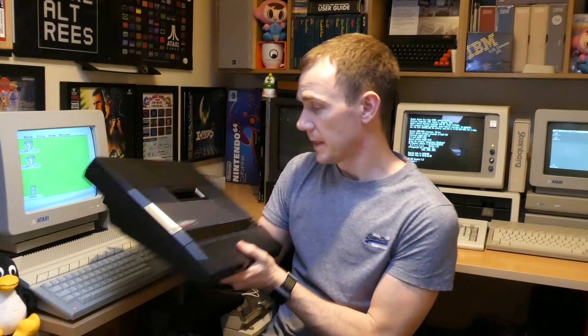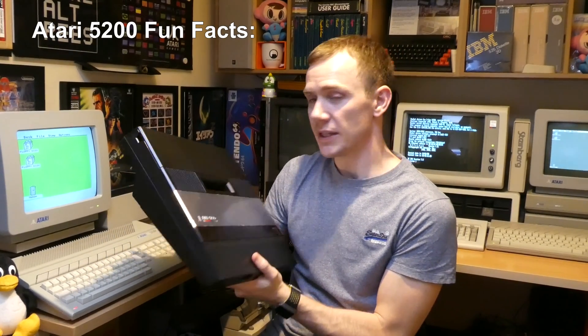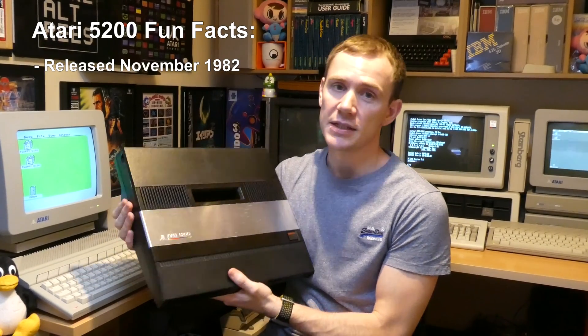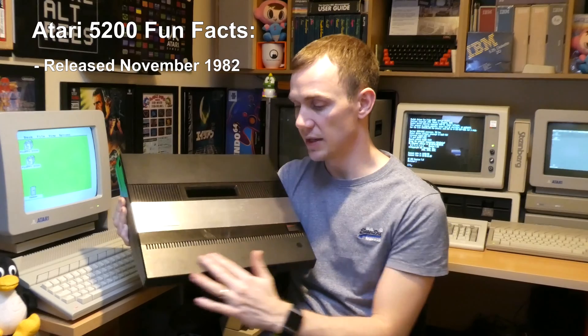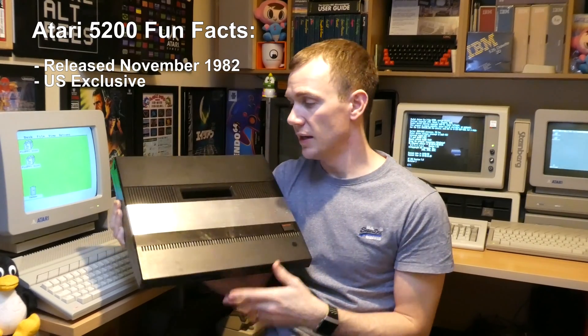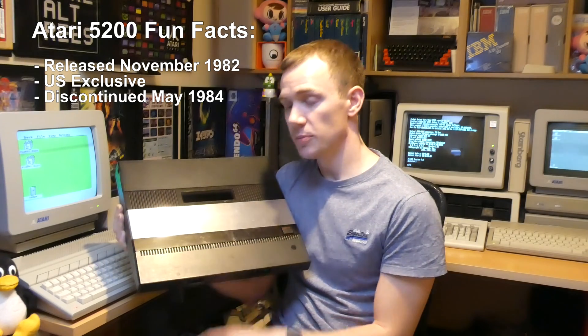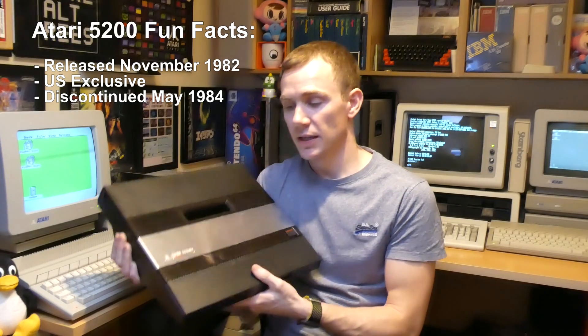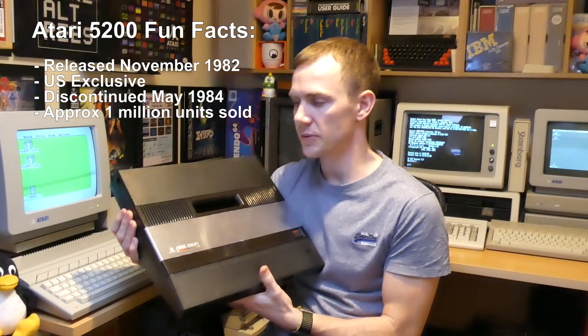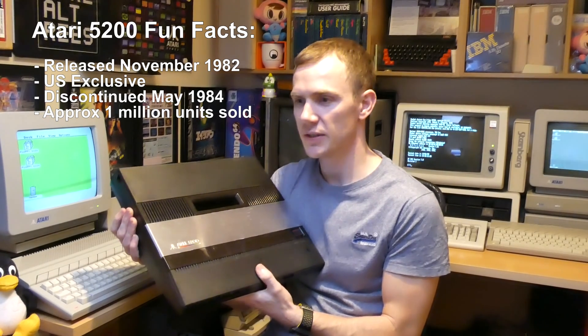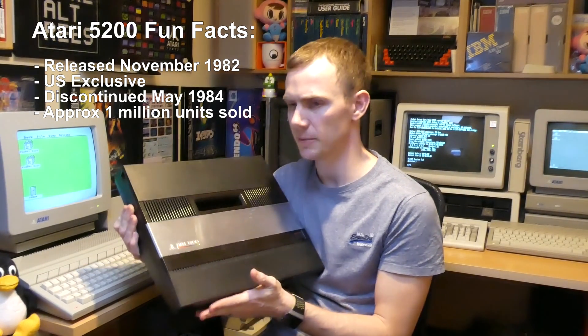So this was released in 1982 in the US, never made it outside of the US, was only on the market for less than two years before it was discontinued due to poor sales. Essentially they sold about a million in total according to Atari's official figures. There's some speculation that that's probably been bumped up a little bit.